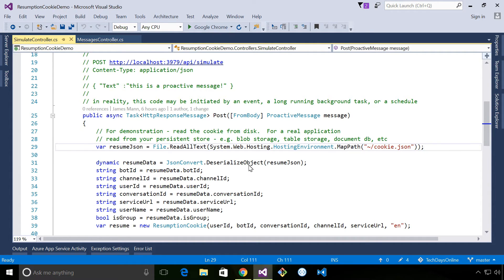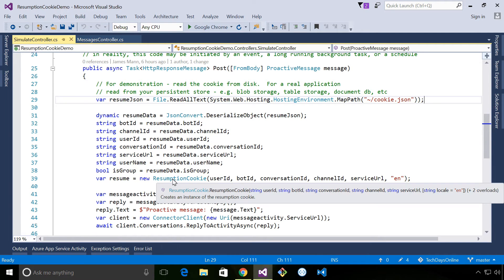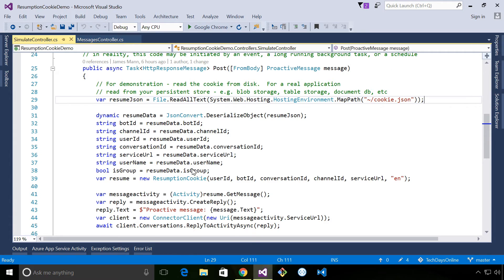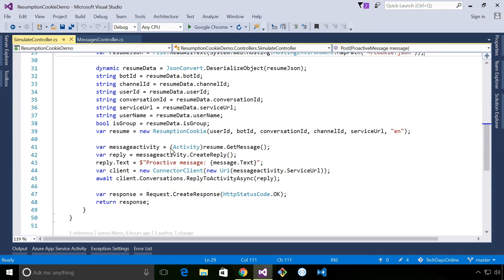We then deserialize the cookie. We create a new resumption cookie with this information. And then we are able to create a message from that resumption cookie. Let's have a look and see what that looks like.